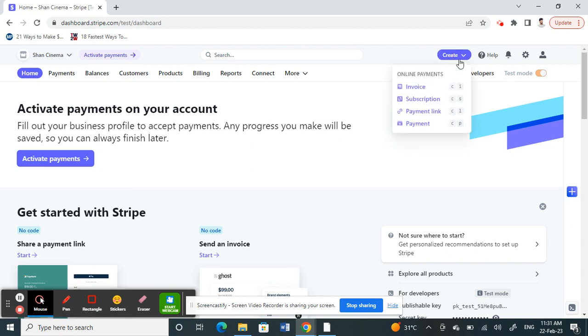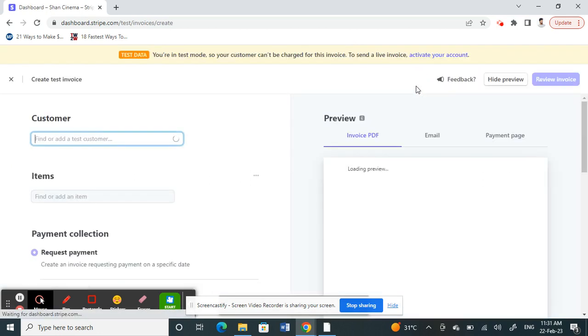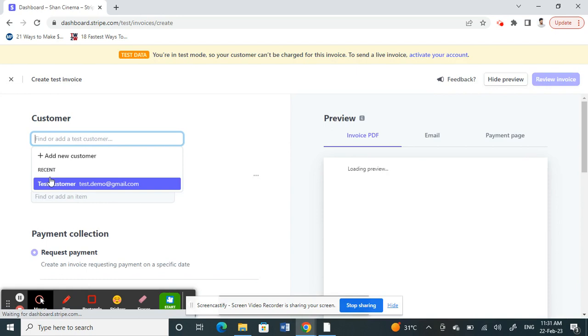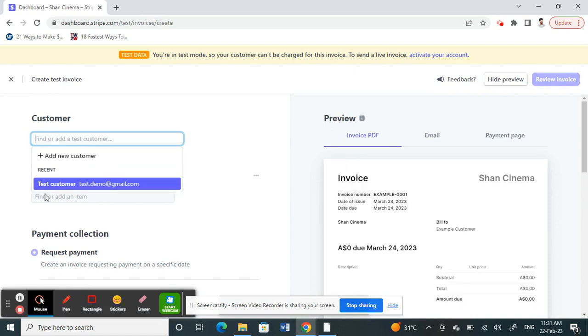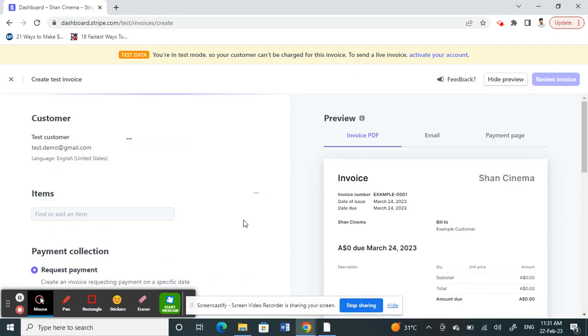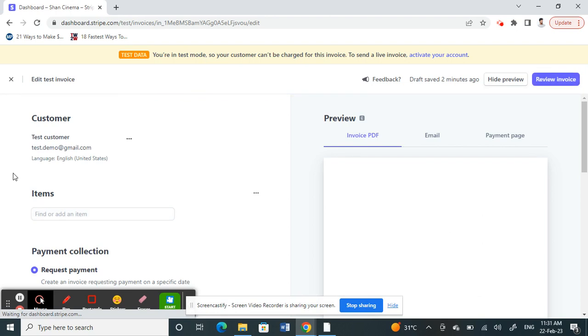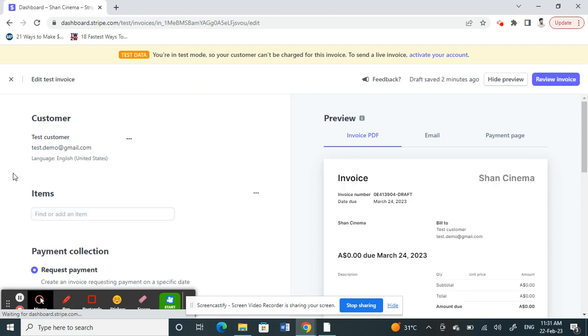on the Create option here on your top right and select Invoice. Let's create an invoice. Just choose any customer here or add a customer, whatever you want to do.